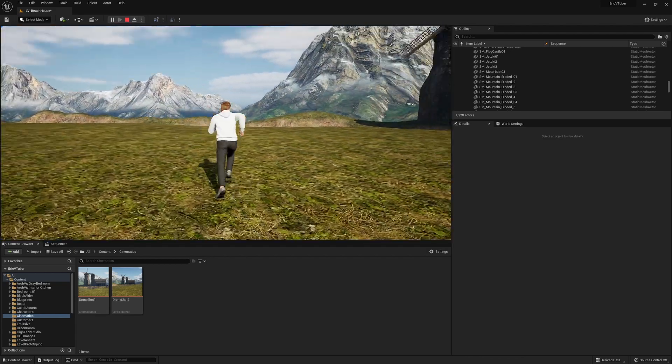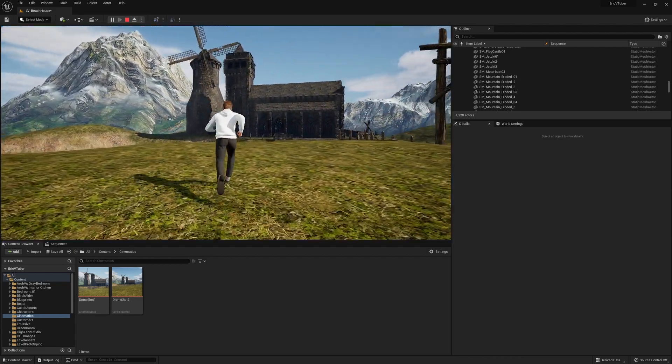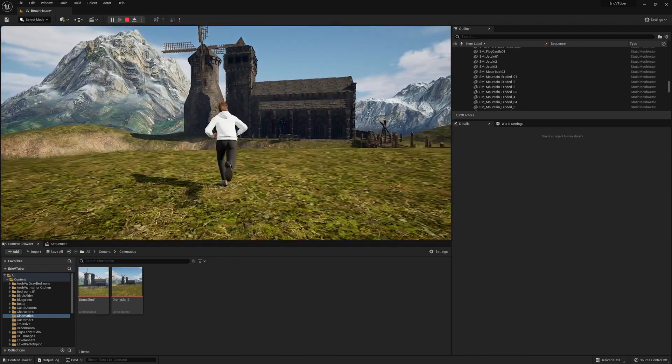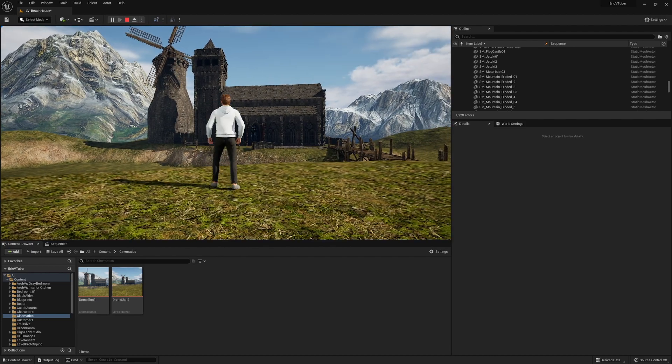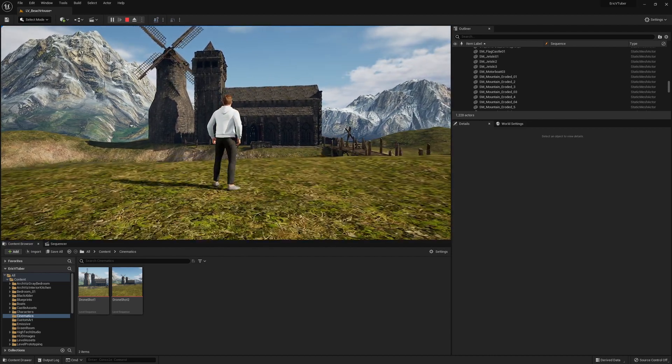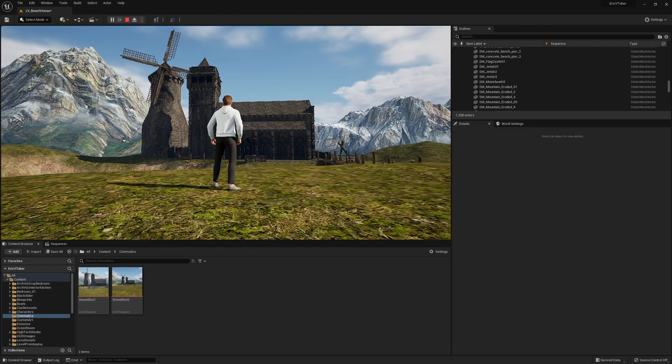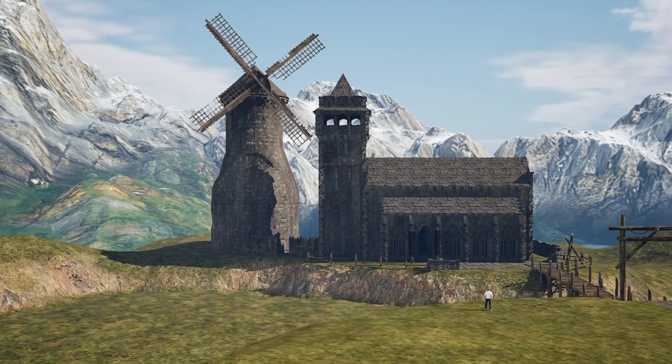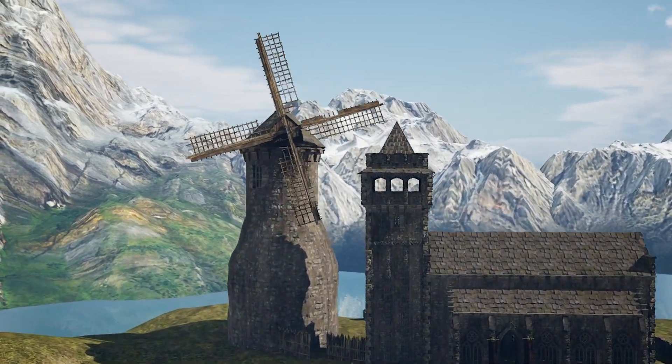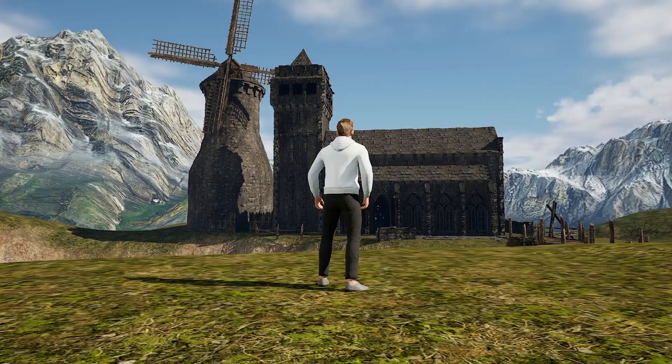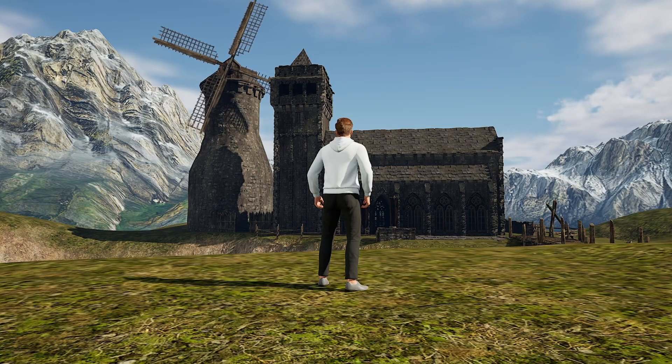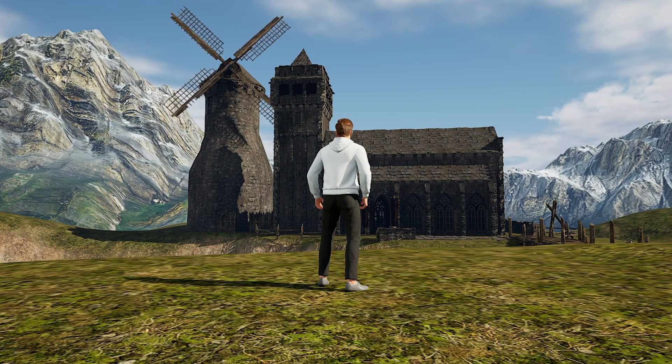Hey everybody. Today we are going to learn how to create a blueprint so that you can play a level sequence. I've been working on my environment and I added this church and let's say you want to do a really cool drone shot like this. Well I tapped T on my keyboard and that played that sequence and I want to show you today how to set that up.